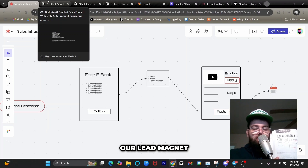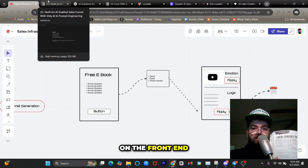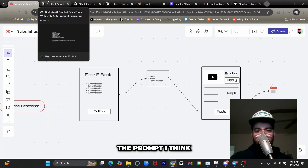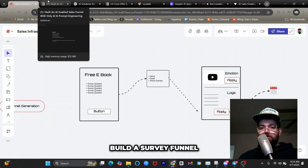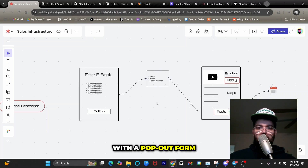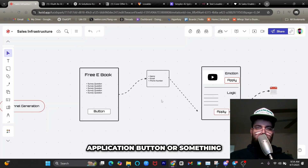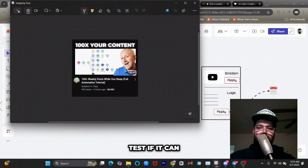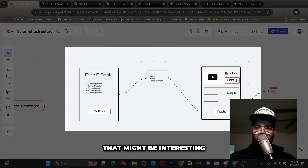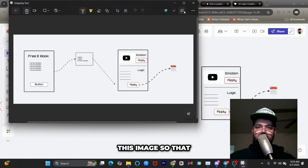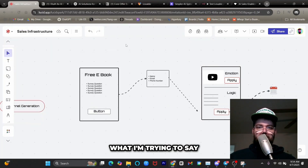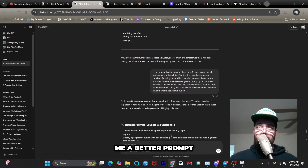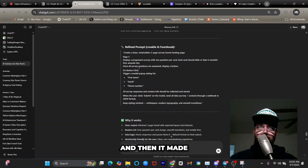We're offering our lead magnet — the one-man AI business playbook — on the front end, then survey questions already generated with ChatGPT. I'm going to prompt Lovable to build a survey funnel with a pop-out form and a thank you page with an application button. I also considered uploading a sketch of the design. I ended up asking ChatGPT to make me a better prompt, put in what I wanted, and it refined it — so I'm using the one it gave me.